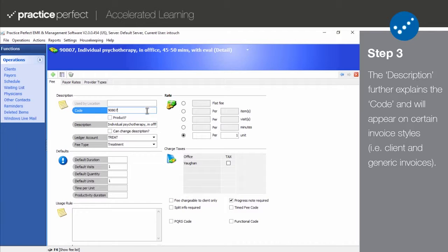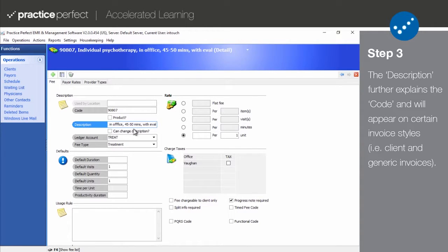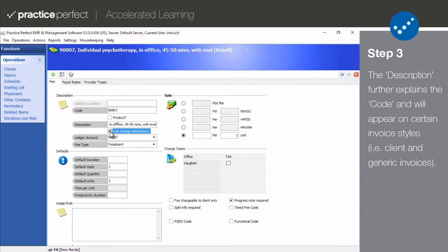Then use the field directly below to write a brief description of the code. This is the description that will appear on actual invoices. Check off the Can Change Description box if you want to be able to make adjustments to the description as it's being entered during each patient's visit.